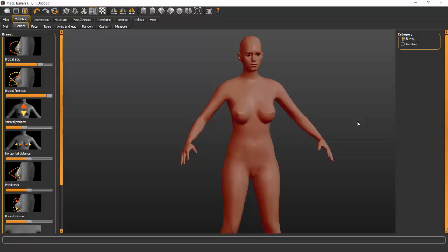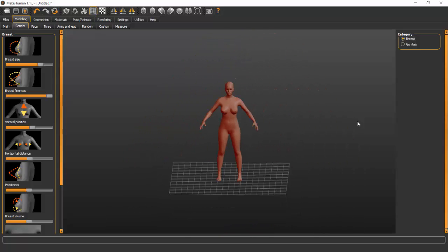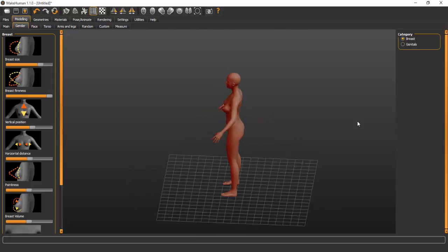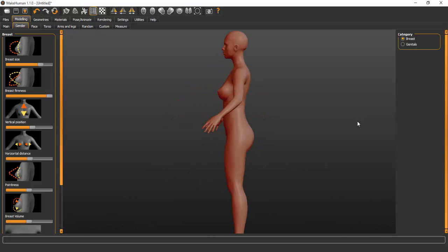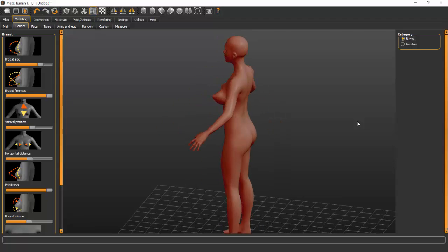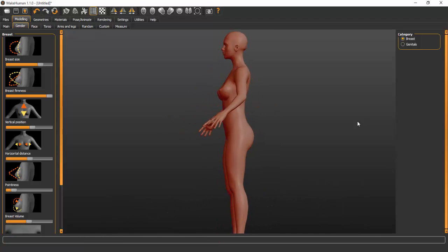Horizontal distance sets how far apart the breasts are from each other. To rotate the model, hold down left click and rotate. For pointiness, the side view shows it better — taking it to the extreme right makes the breasts very pointy, which will distort the shape of clothes on your model. So bring it down to a moderate level.